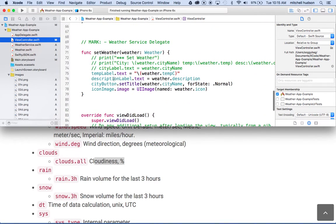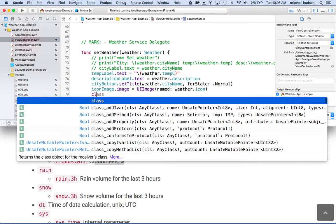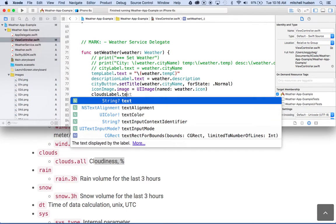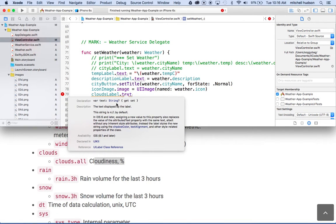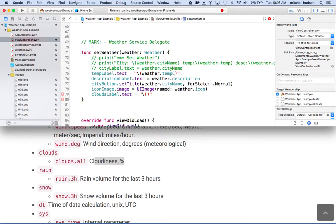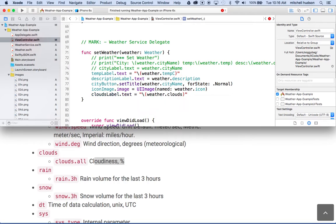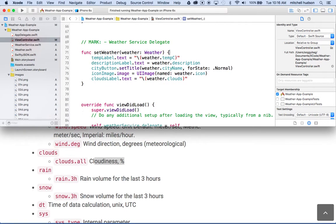So what I'll do is I'll type in cloud label.text. And the cloud text, the label actually, the text property of the label expects a string, right. But our clouds property is a double, so we'll have to use the quotation marks and the slash parentheses to convert weather.clouds into a string, okay. And there we go. Now we can get rid of these print statements here now and clean that up, and so this will look a little nicer.